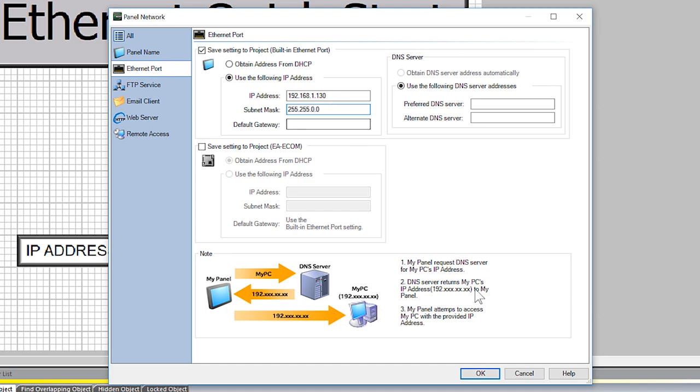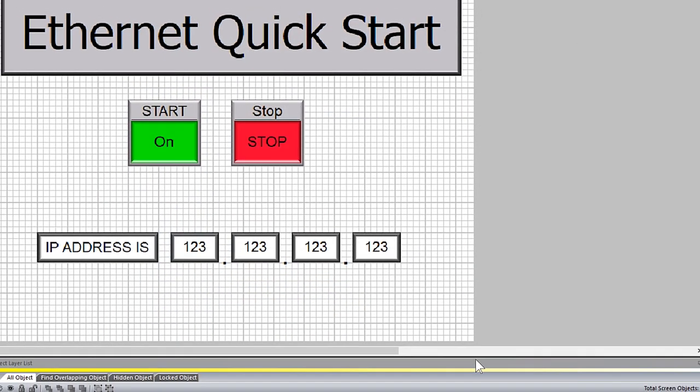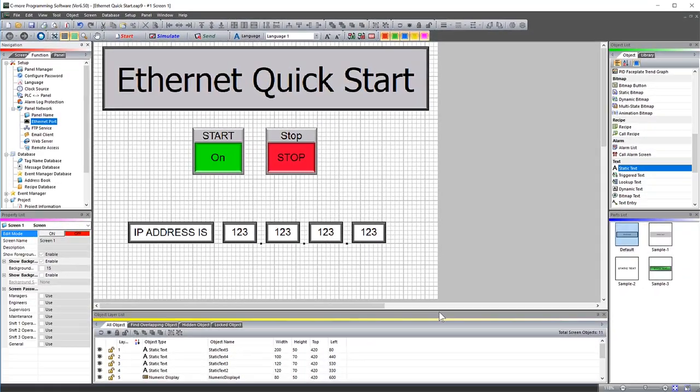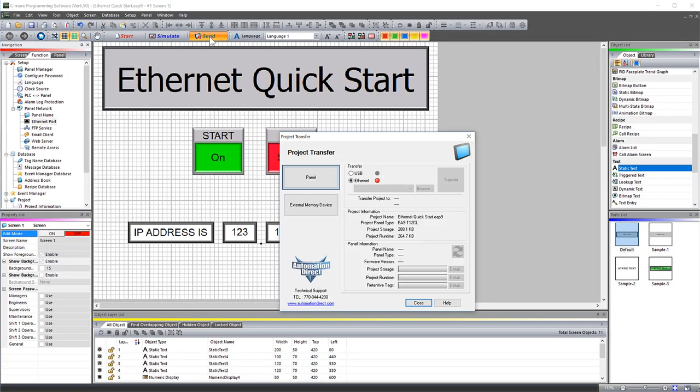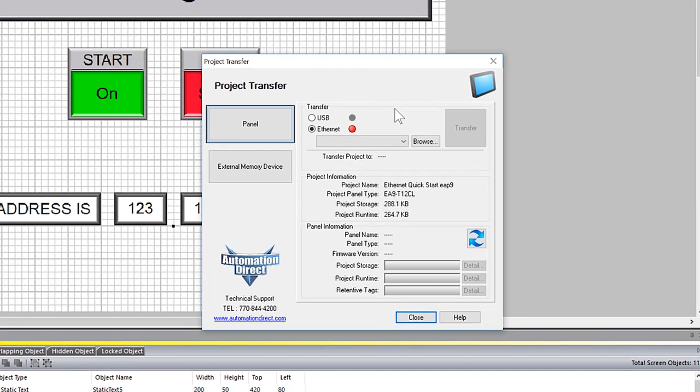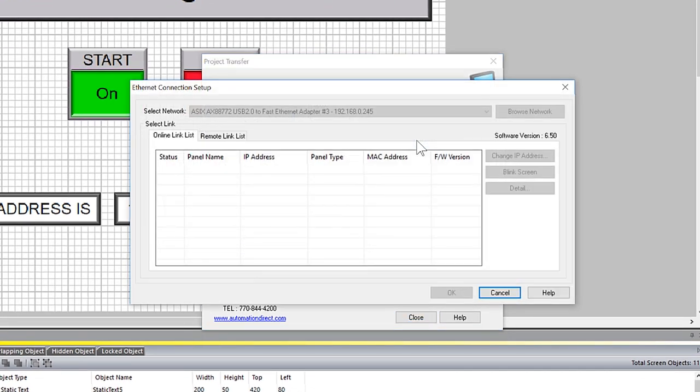Select OK. And now let's make our first transfer. Select here on Send. Select Browse. You have two tabs here.